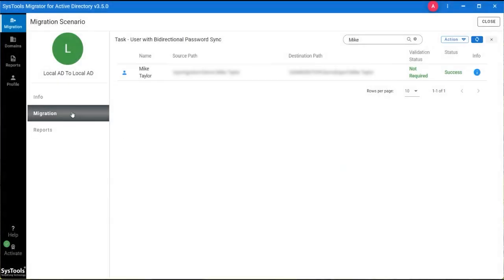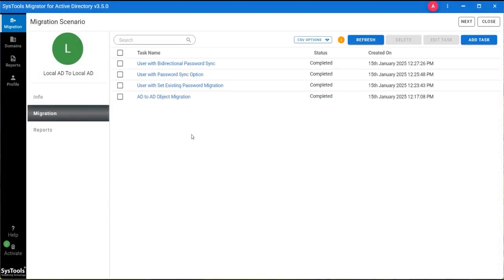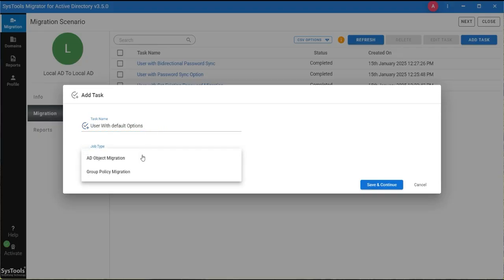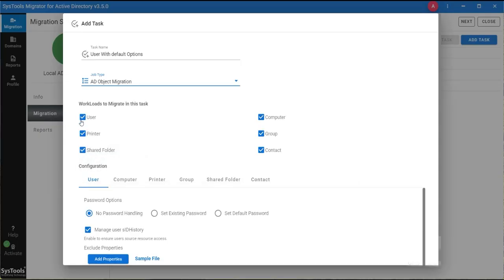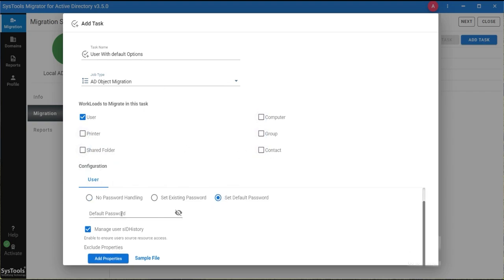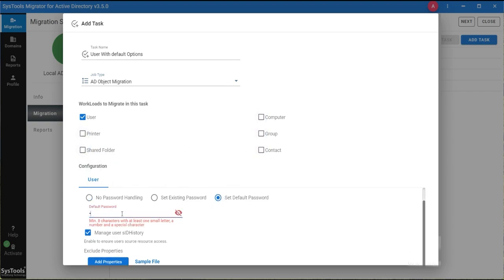Now we are processing with the Set Default Password option. Enter the task name and select the job type. Select the Set Default Password option and enter the password.